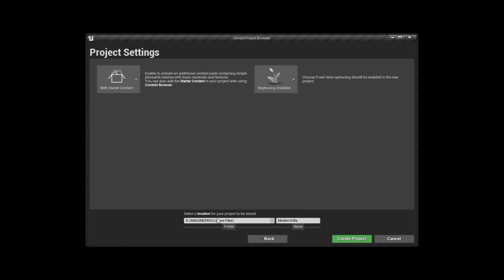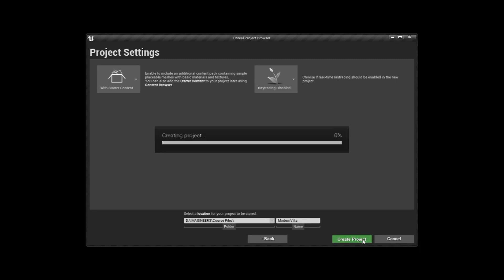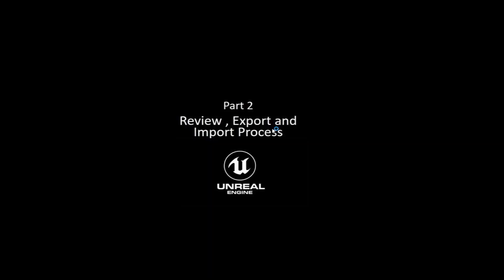After that, name your project without any space. If you put any space between the names, you will get an error message that shows that you cannot put a space inside Unreal Engine. And hit Create Projects.